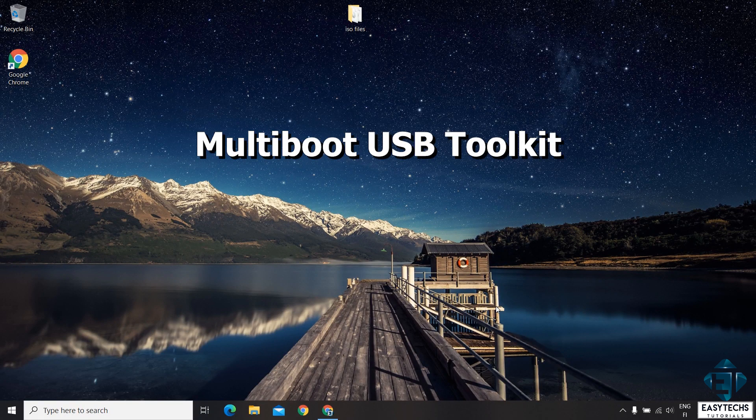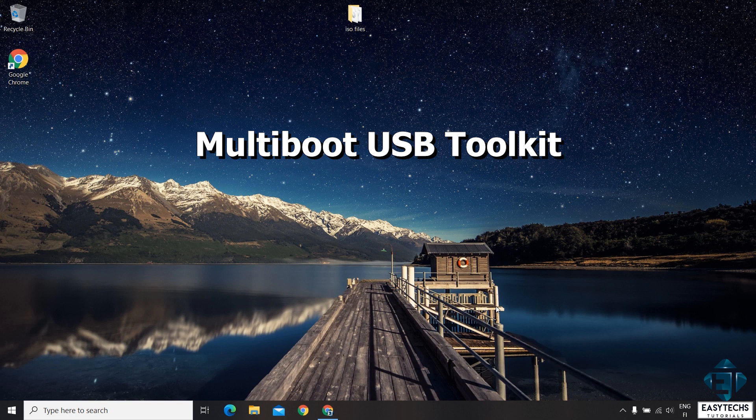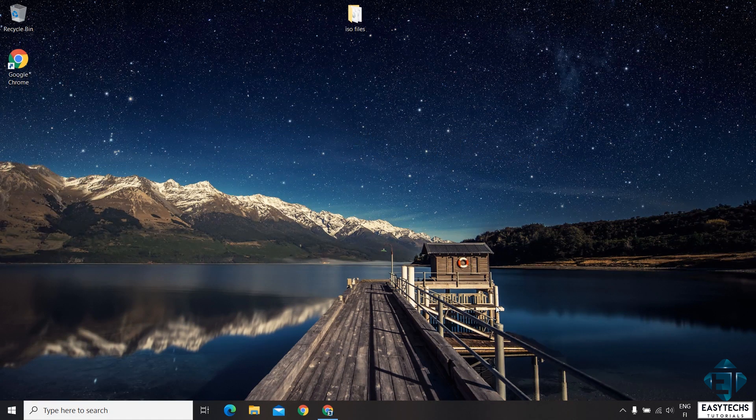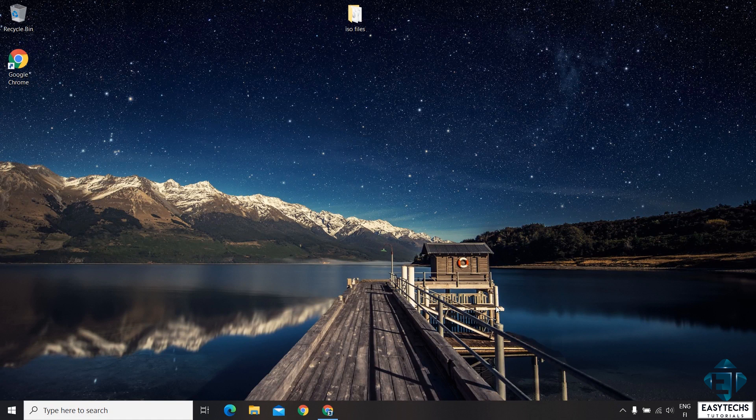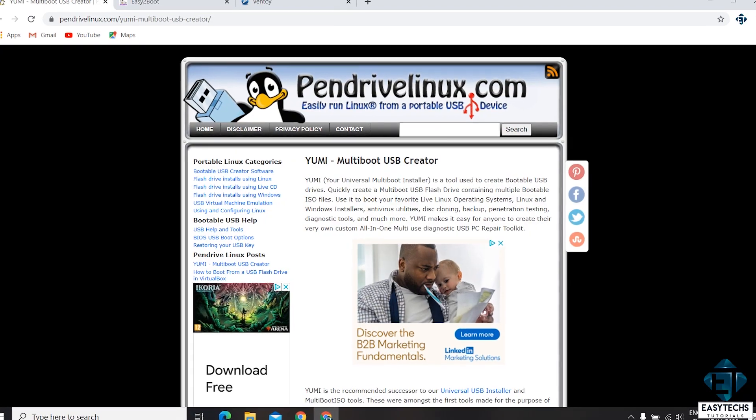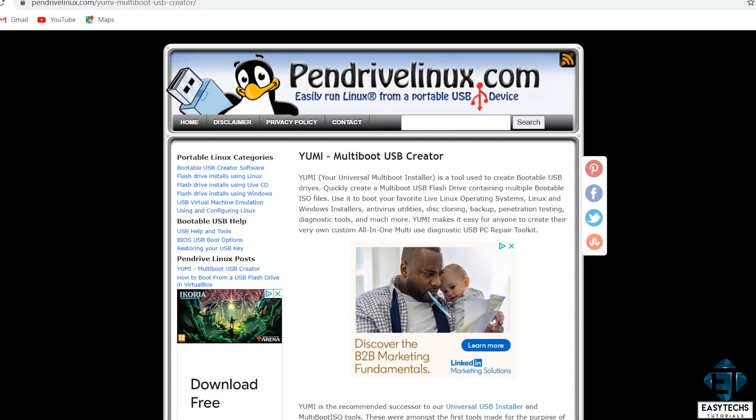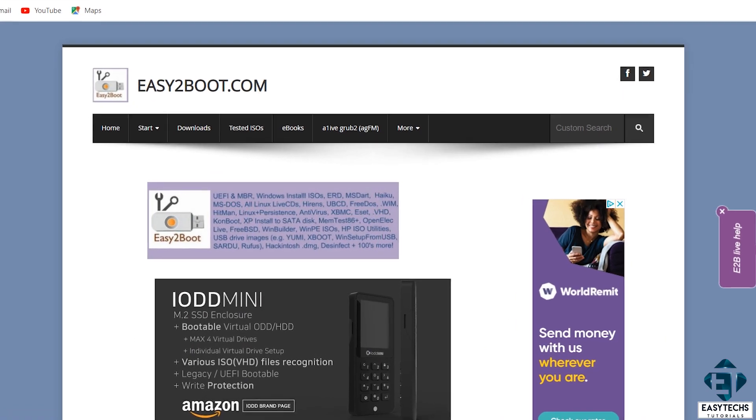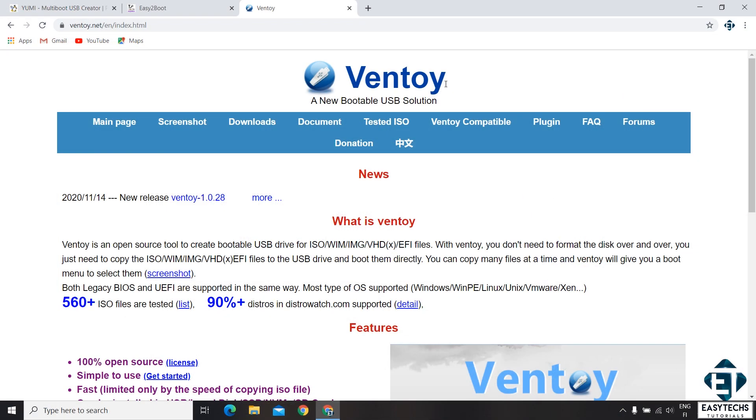Next, you need a multi-boot USB toolkit. This is simply an application that provides you with a user-friendly interface to select your preferred ISO image from your stored images during boot up. Now, there are quite a number of multi-boot utility toolkits out there, but here I'll be using Ventoy. I find it quite easy to use. It has great reviews and is completely free.